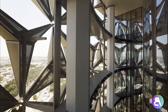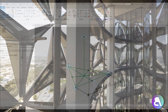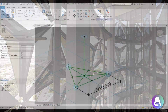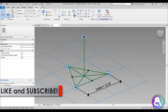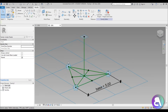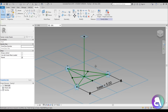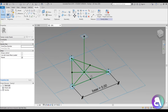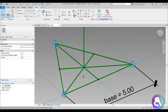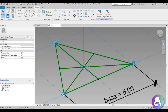We're creating the parametric family that will be this facade element. Before I get started I'd like to ask you to like this tutorial - it helps me out a lot - and if you haven't already, subscribe because I make videos like this every day. This is where we last left off, where we finished last time.